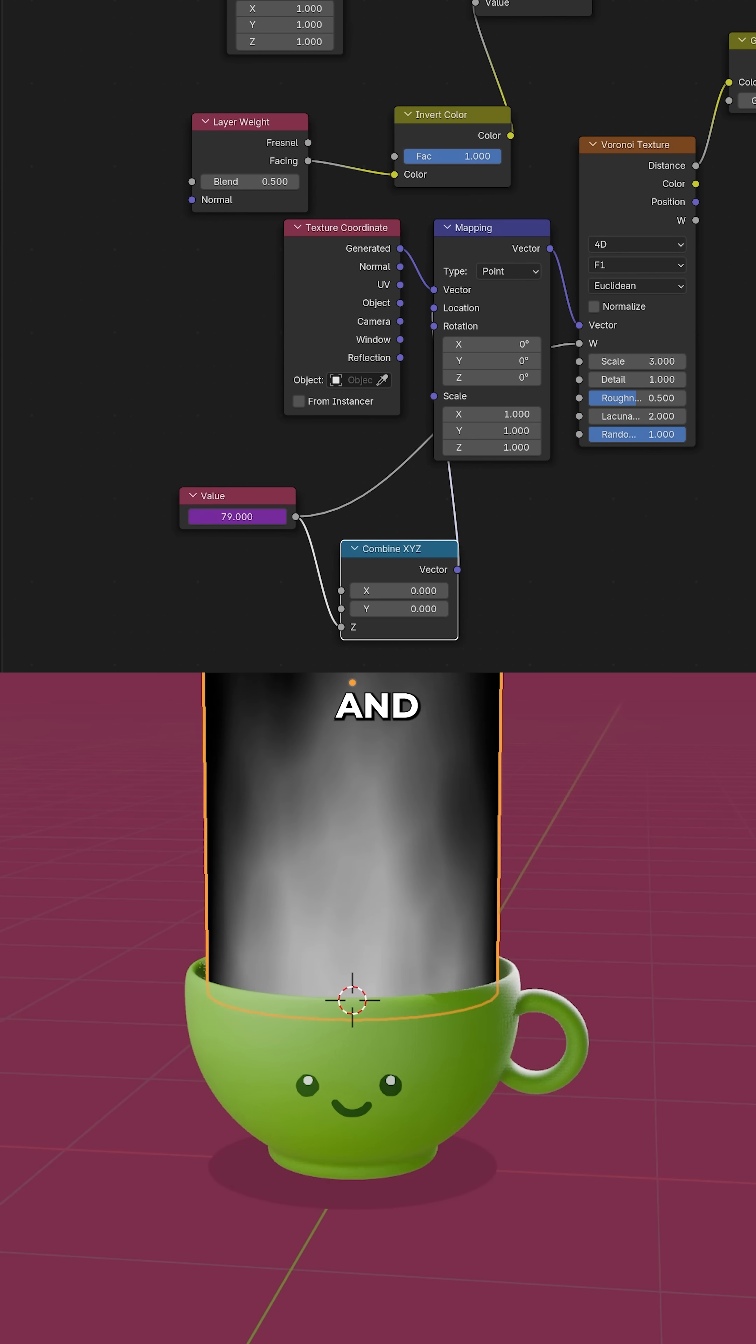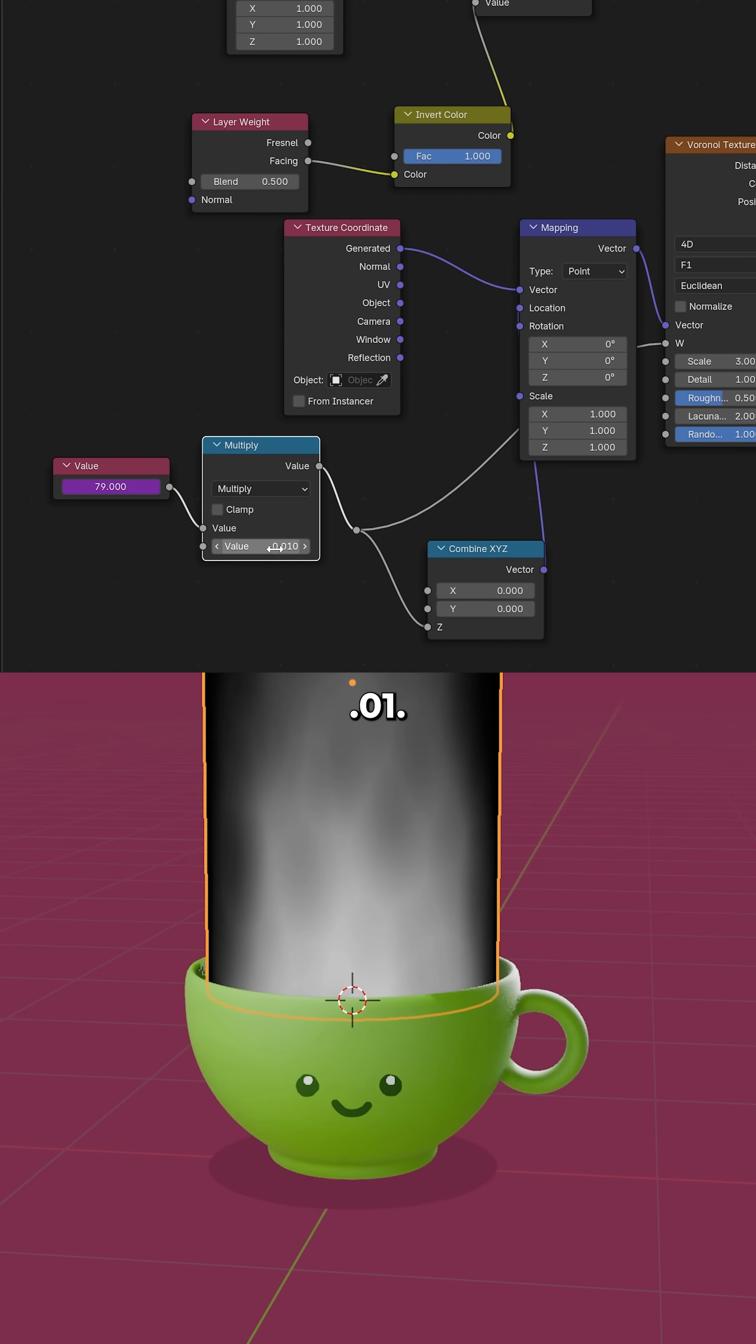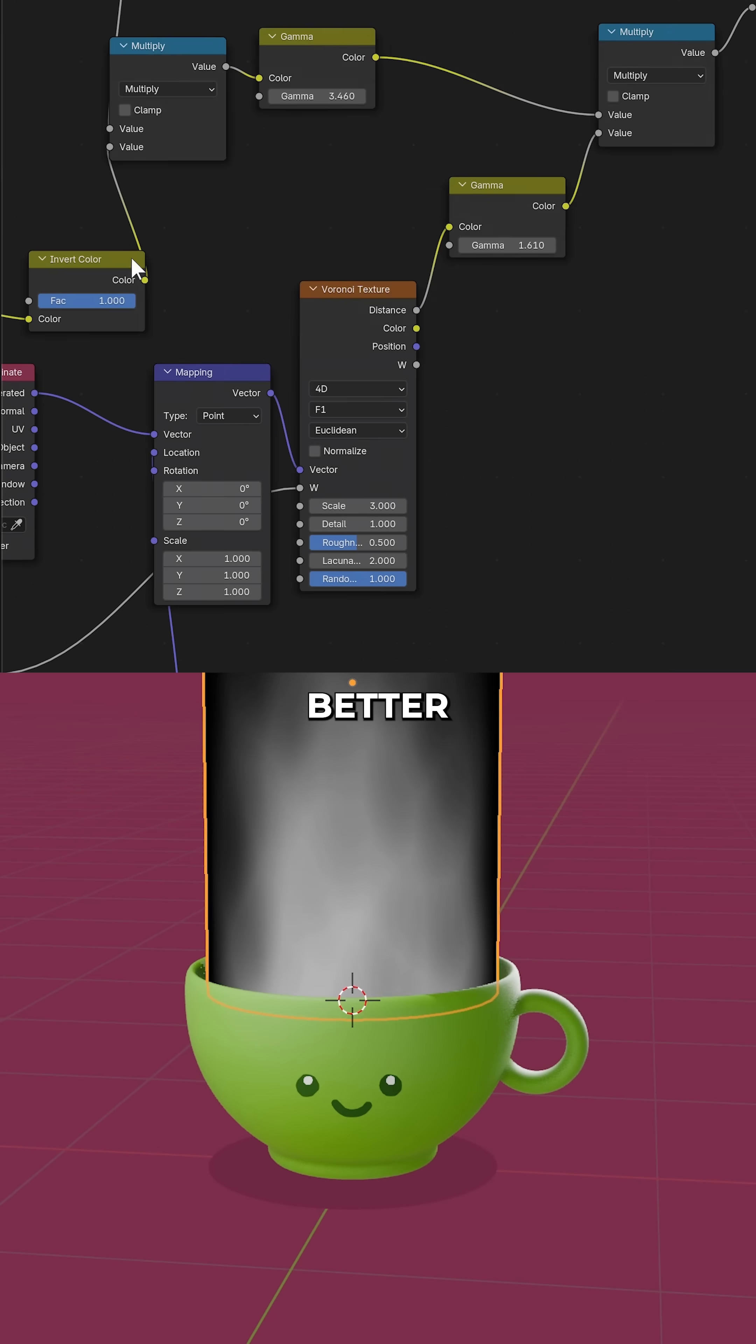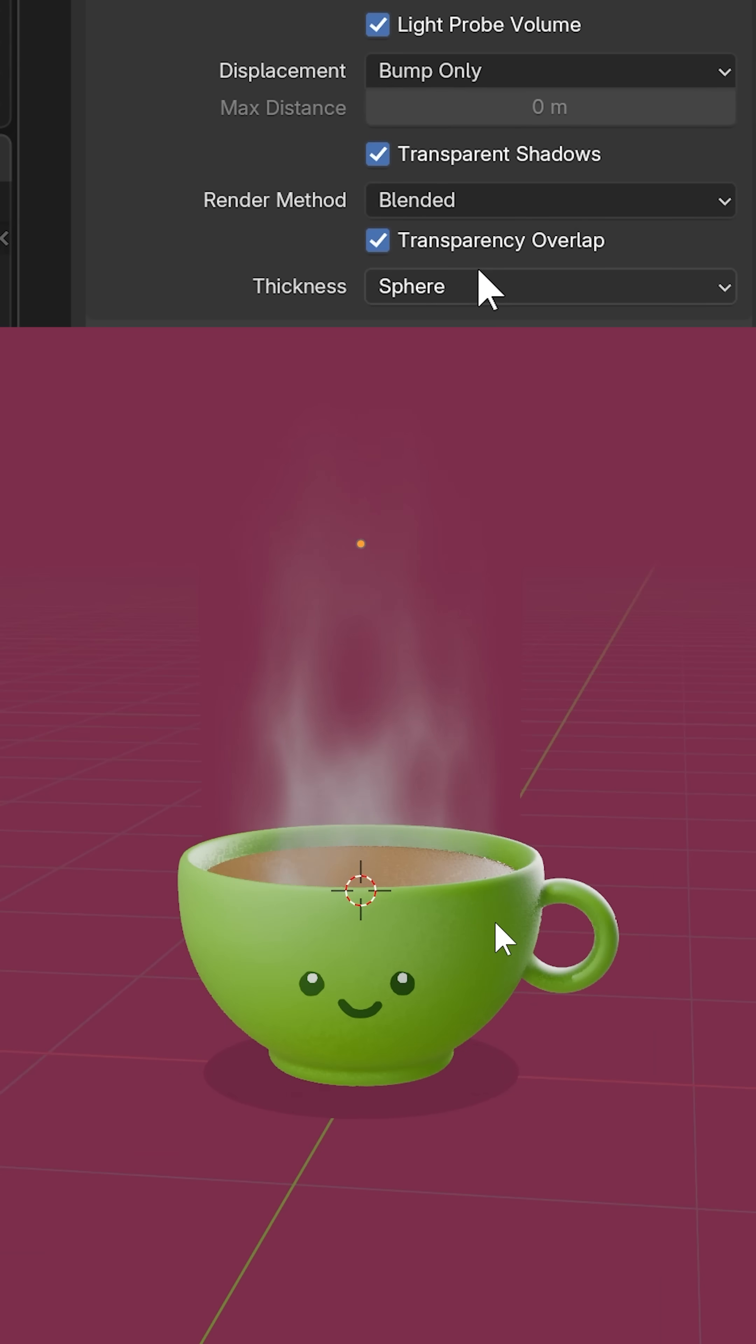It's going a bit fast and isn't rising up, so we can fix both by adding a multiplier with minus 0.01. It also looks way better if we switch on over from dithered to blended.